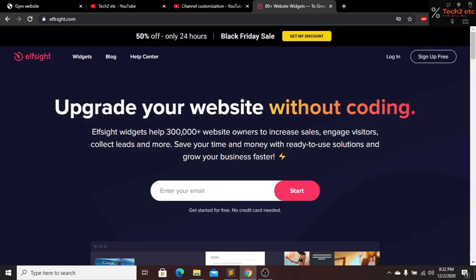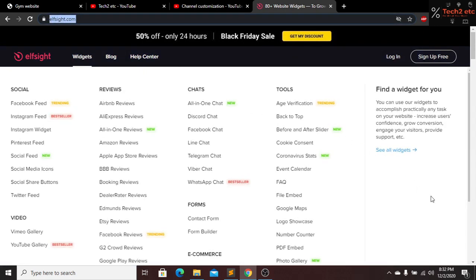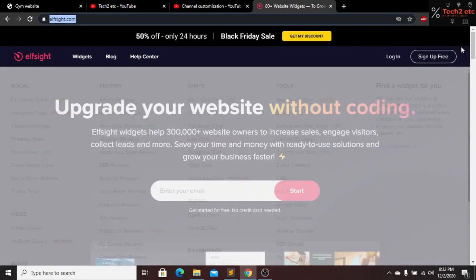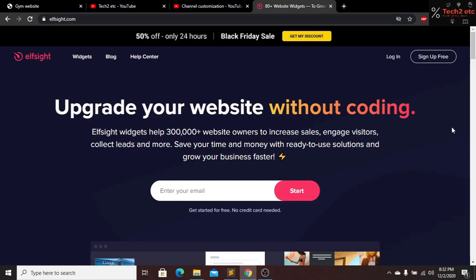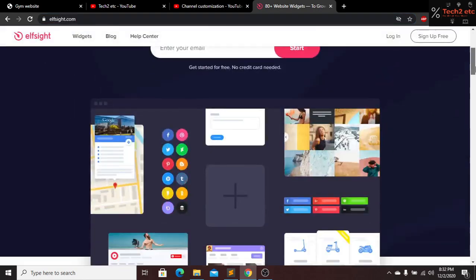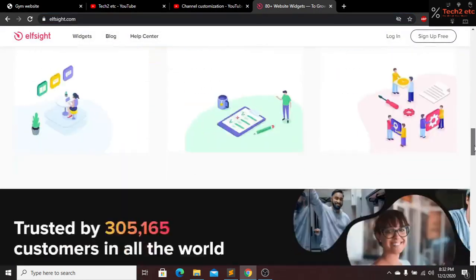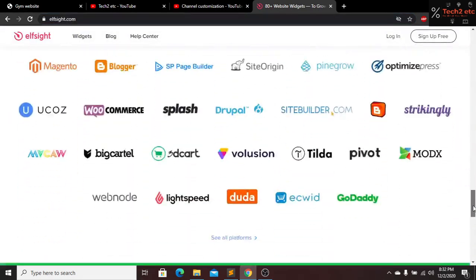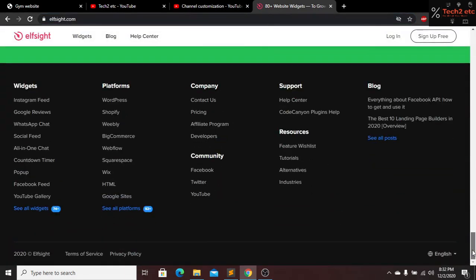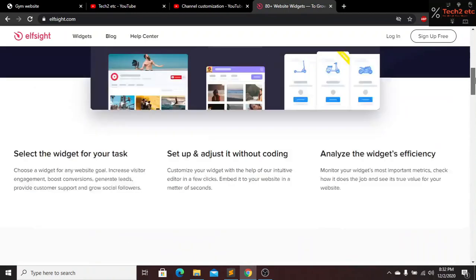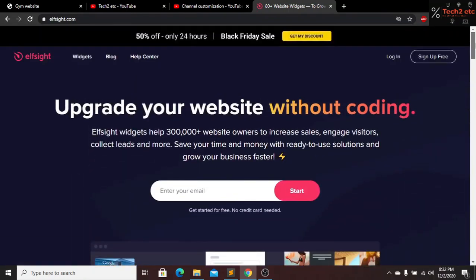For adding a YouTube channel in our website, you just have to go to this website. Don't worry guys, I will put a link of this website in the description below so you can find it there. You guys can check out this website if you want.